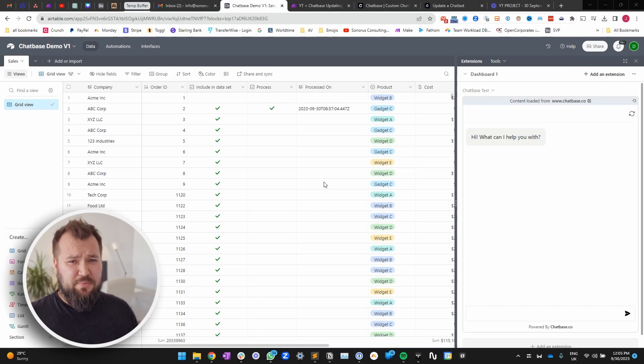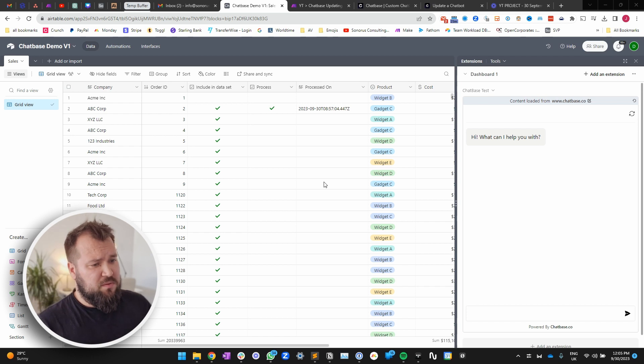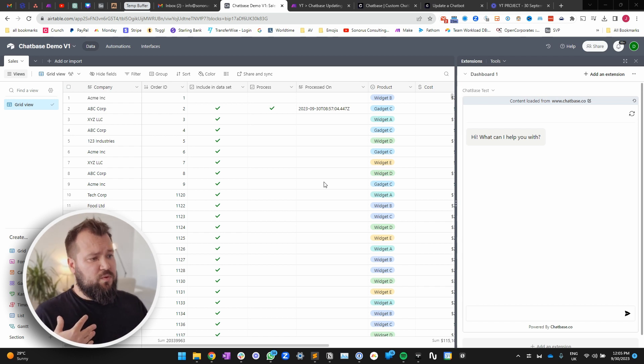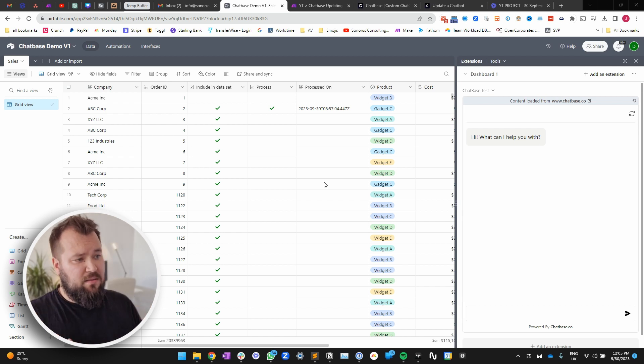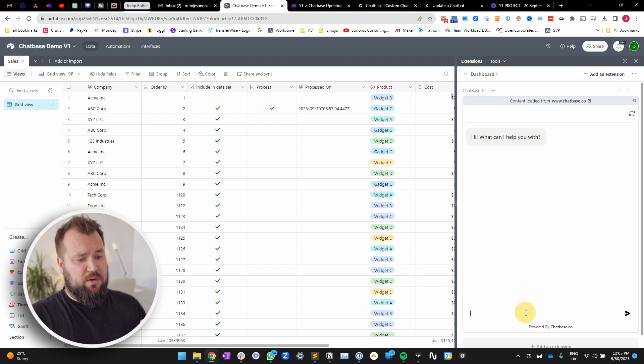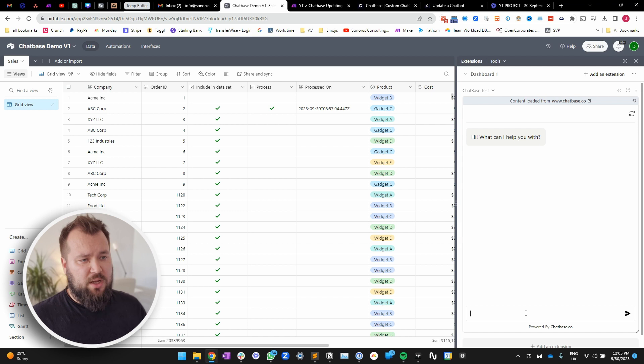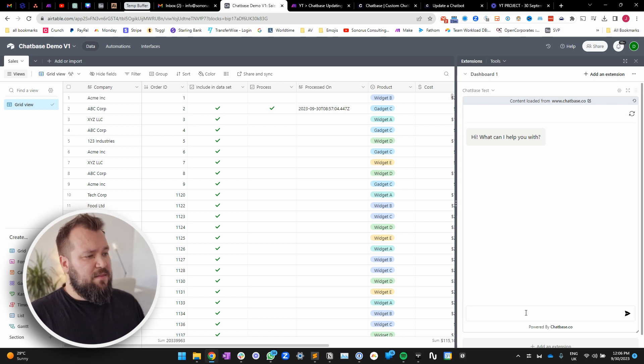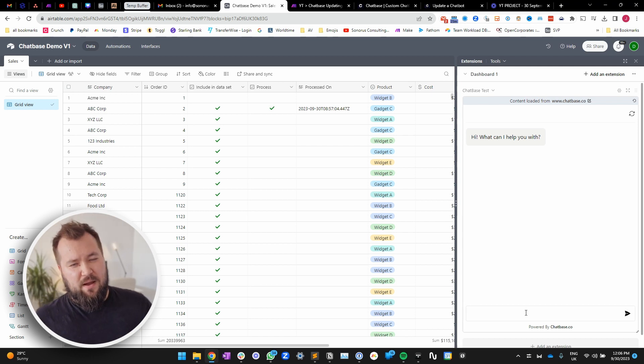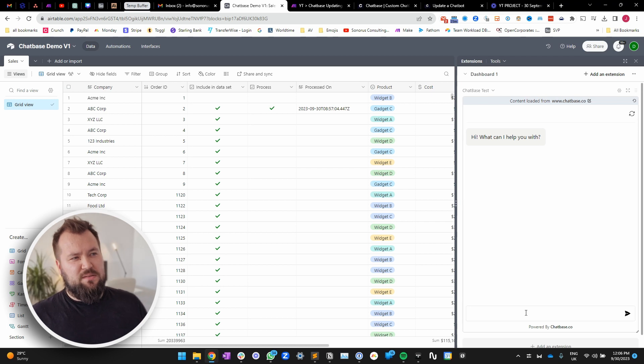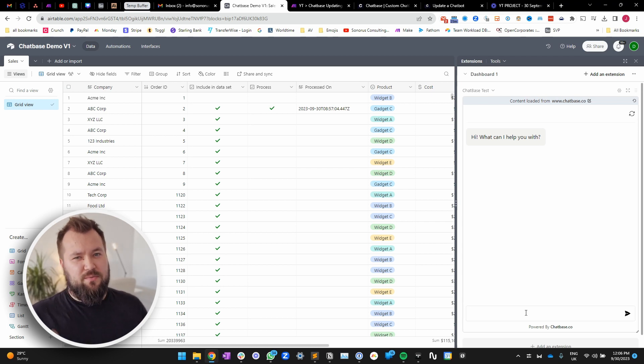So the idea is pretty simple. I have a bunch of orders. I want to add this to Chatbase and then I wanna ask Chatbase about these orders. The main issue that I've been experiencing is, well, actually there's two main issues. Number one, slight hallucinations if you're using the cheaper ChatGPT 3.5 based model.